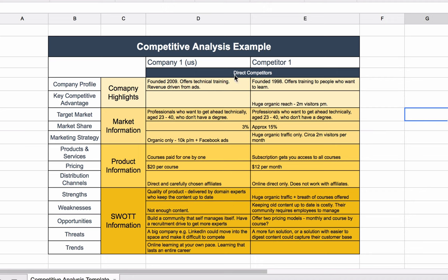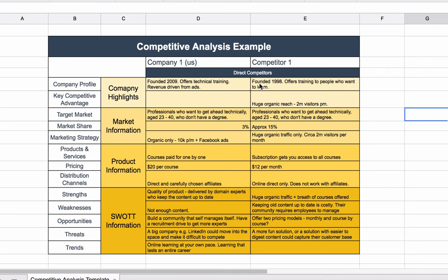On the left-hand side here, we have all the different categories we mentioned. And next to that, in this column here, we have the broader categories that they fit into. So if we look at our competitor here, for company profile, we can see it was founded in 1998, and it offers training to people who want to learn. It's very broad. You might want to go a bit more specific.